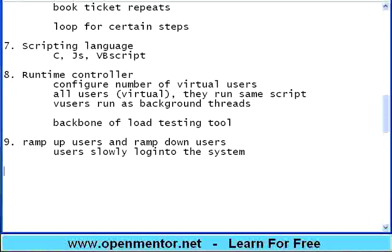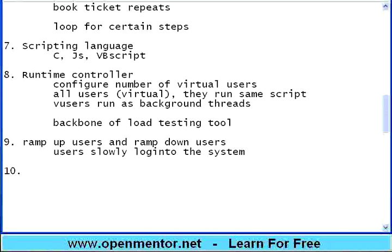The controller must be able to take the script, run it as multiple virtual users. So, it mimics simultaneous hits. This is the backbone of load testing tool. If controller doesn't work, load testing doesn't happen. The controller should provide some standard settings. There is a feature called ramp up users and ramp down users.